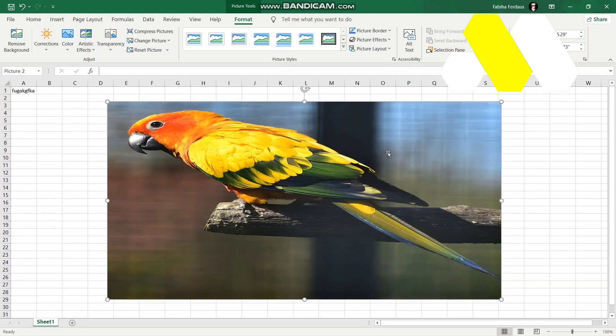This is basically how you can insert an image in Excel. Thanks for watching, please leave a like and subscribe for more tutorials like this. Until then, take care.